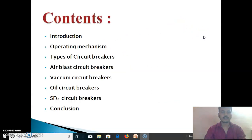The contents of the Circuit Breaker: Introduction, Operating Mechanism, Types of Circuit Breakers, Air Blast Circuit Breakers, Vacuum Circuit Breakers, Oil Circuit Breakers and SF6 Circuit Breakers, and Conclusion.